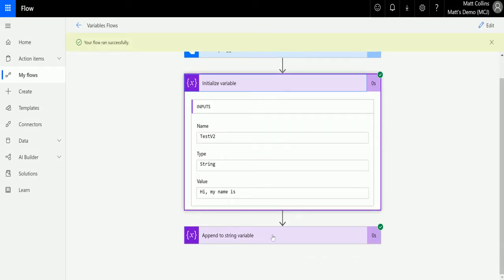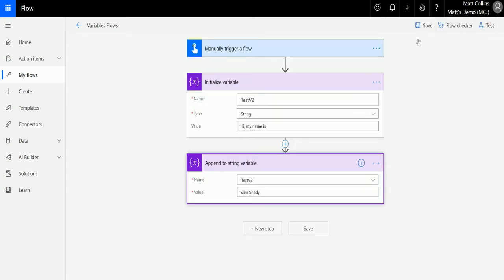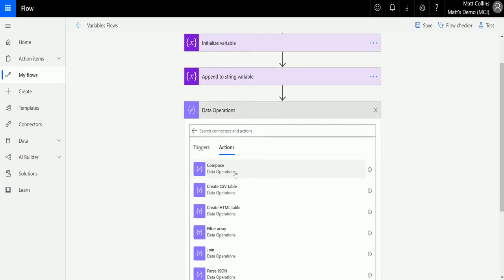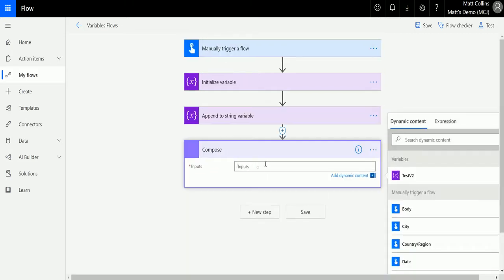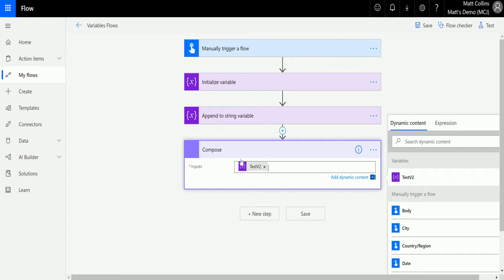We run the flow and click done. The initialize variable says 'hi my name is', and the append to string only shows an input, not an output. We know what the input is, but to see the full output of the overall variable we can add a quick compose step. If you've watched my earlier videos on data operations, we can use compose and choose the test v2 variable. Notice I'm not selecting the append to string step — I'm selecting the variable itself, because after the append to string stage that variable is updated and stored in memory.